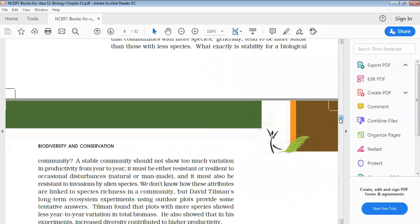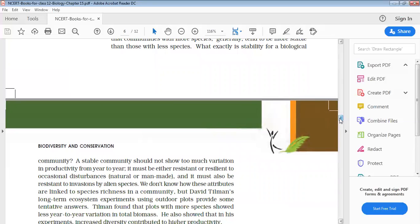If there are alien species or exotic species, there will not be any effect on nature because of species richness already in the ecosystem, in the community. Similarly, their productivity, there will not be any variation in the ecosystem.